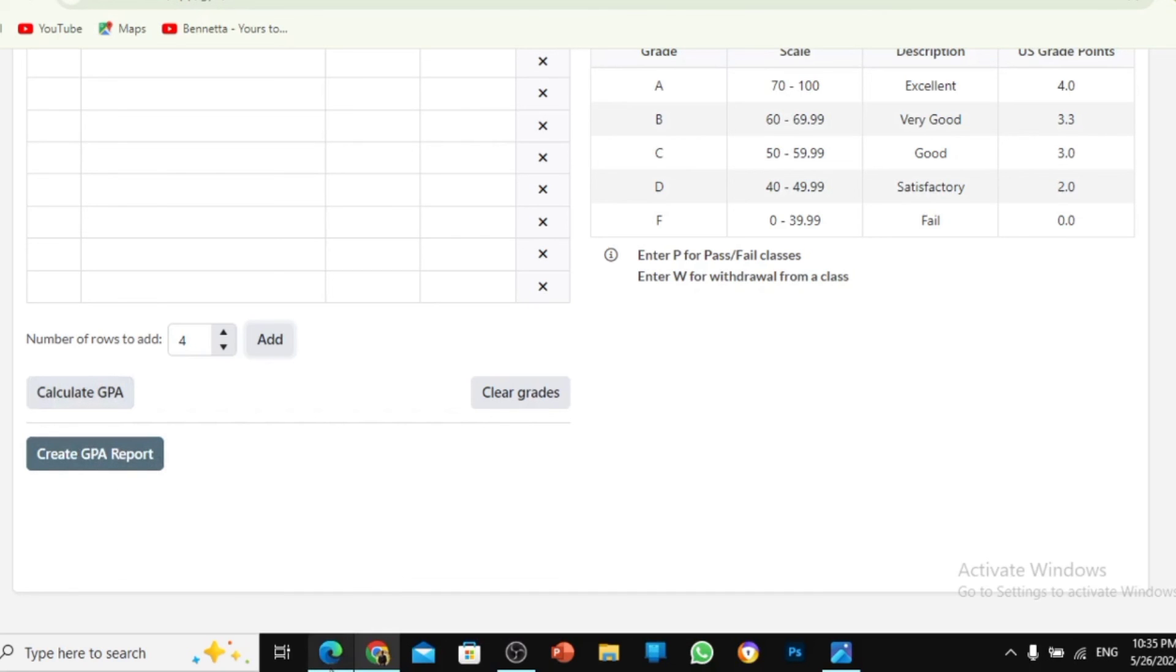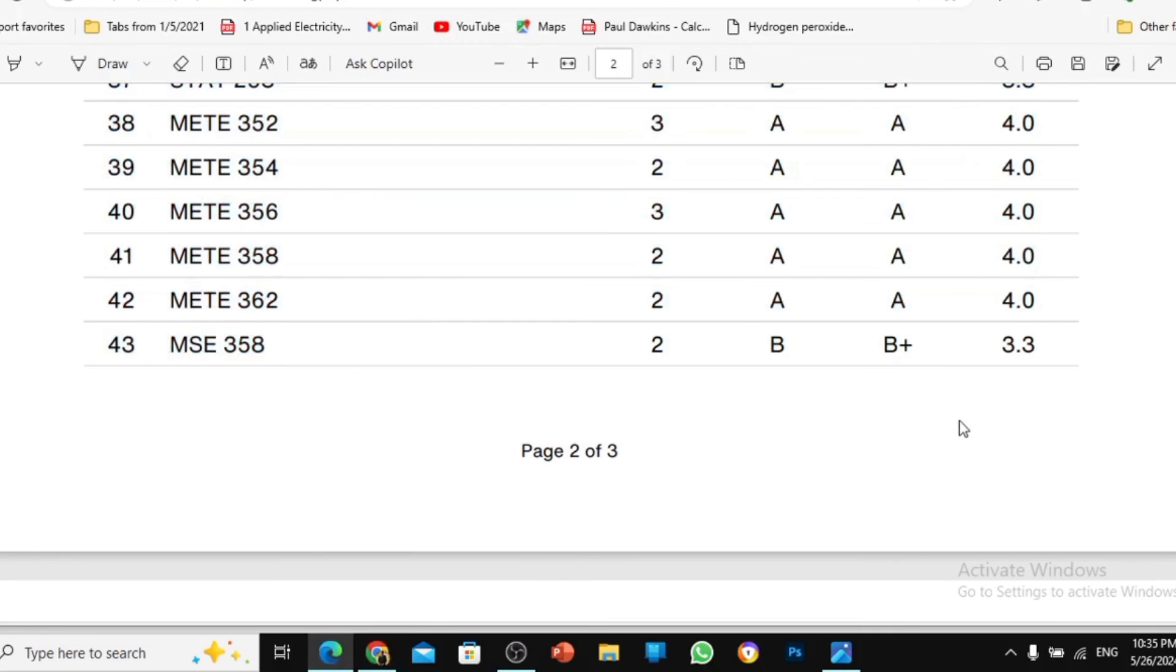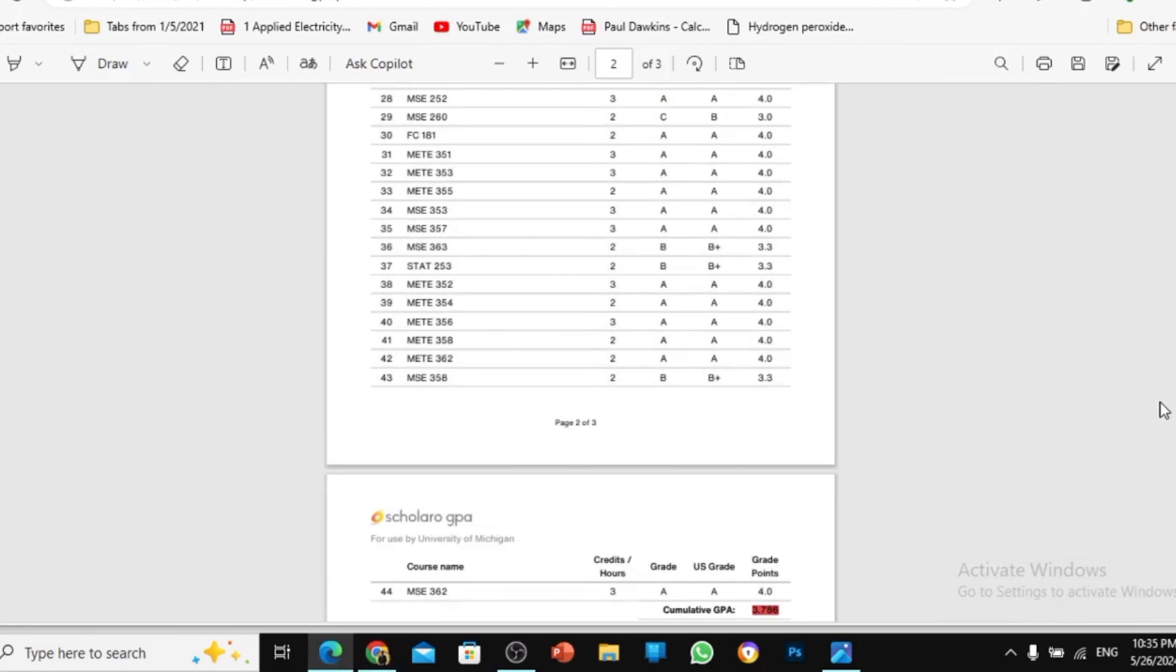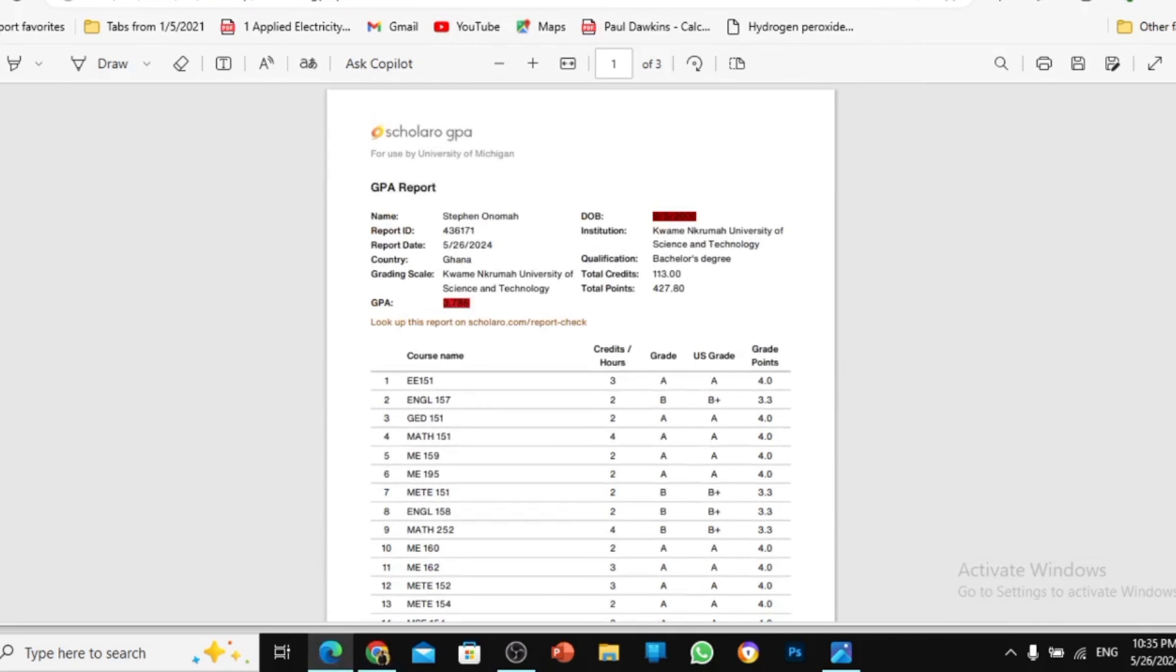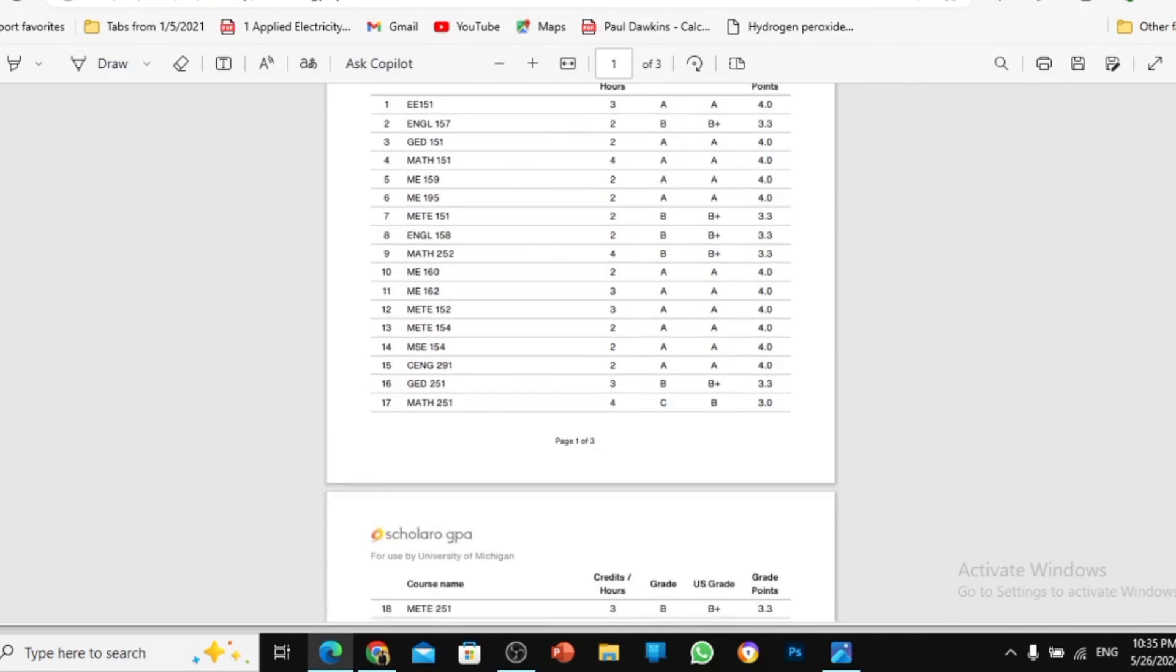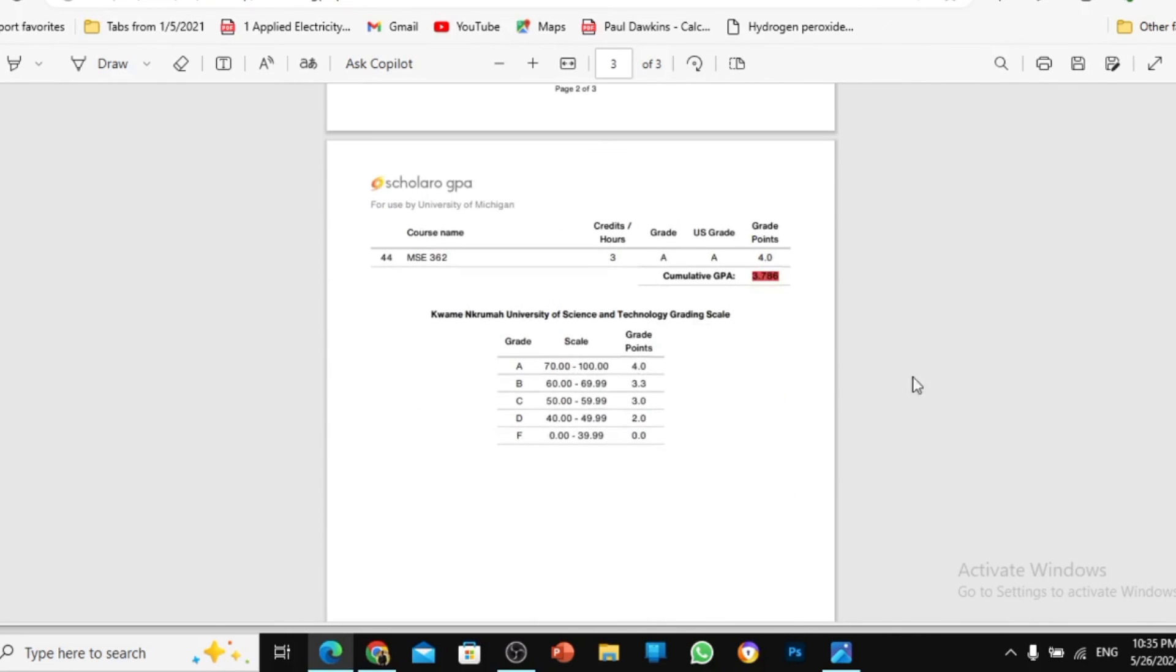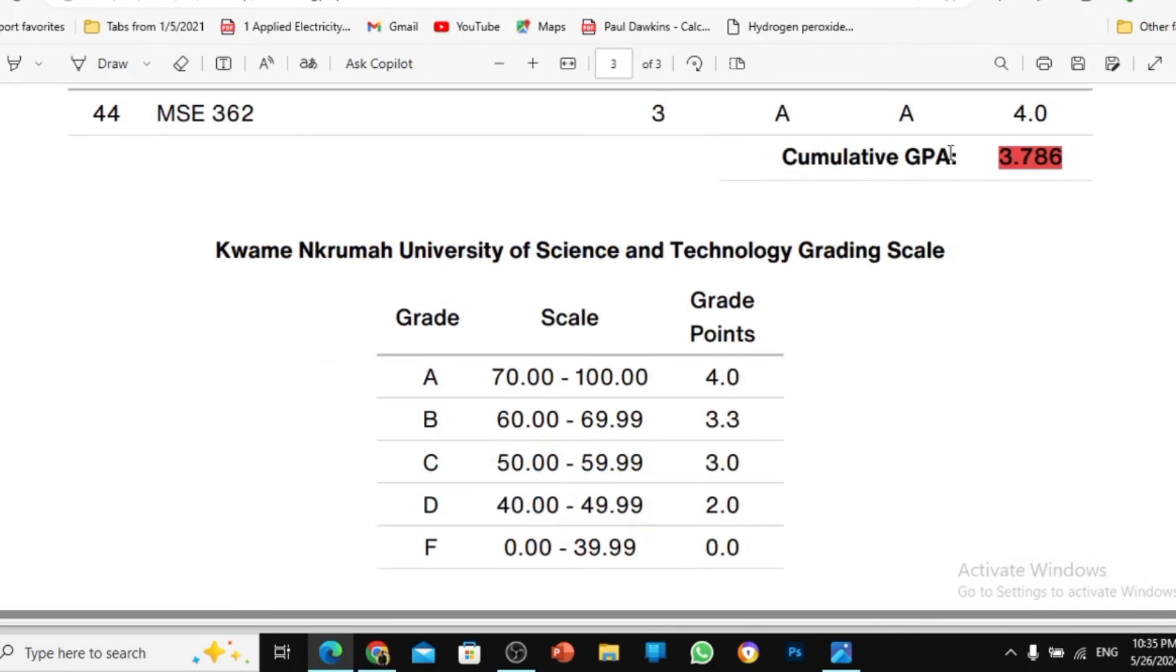After creating a GPA report, this is how it will be like. So this is a GPA report when the website will send you the report as a PDF. Then you download it. And then after that, it's going to calculate your GPA for you very easily. This is 3.786. And it is from the great point from KNUST University grading scale. So this is how you can calculate your CGWA in an easy way. Thank you very much for watching.